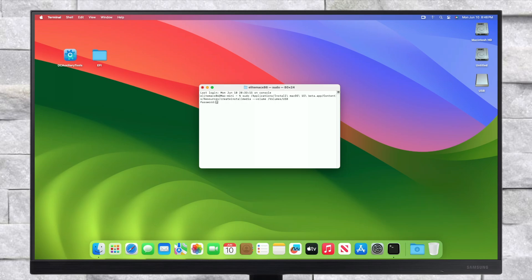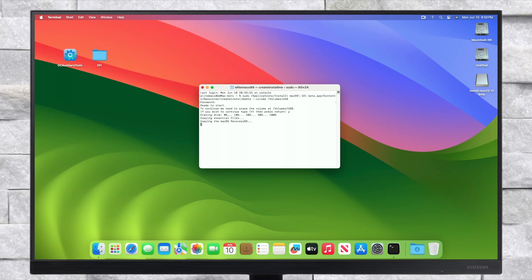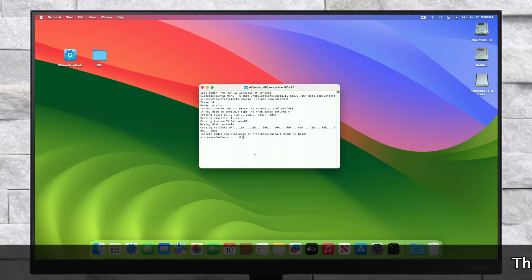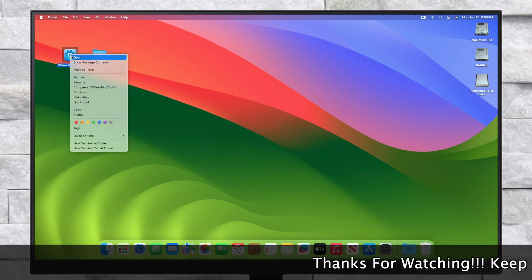Enter your password and confirm erasing of the USB. The USB is now being erased and the bootable USB will be ready in a while. And now, as you can see, the USB installer has been created successfully. Quit the terminal, then mount the ESP of the USB and copy the EFI for your system and paste it to the ESP of the USB.